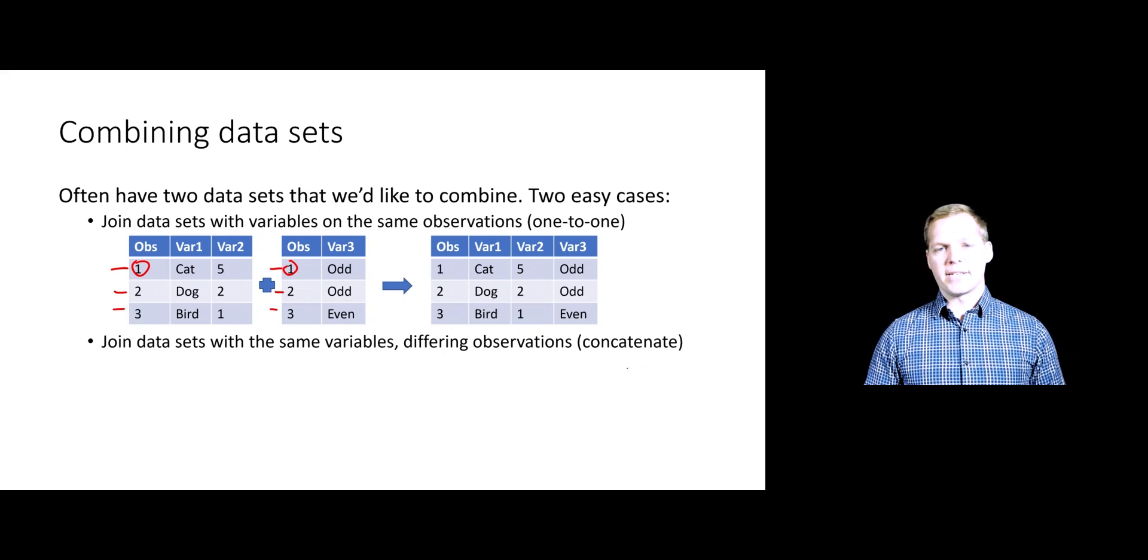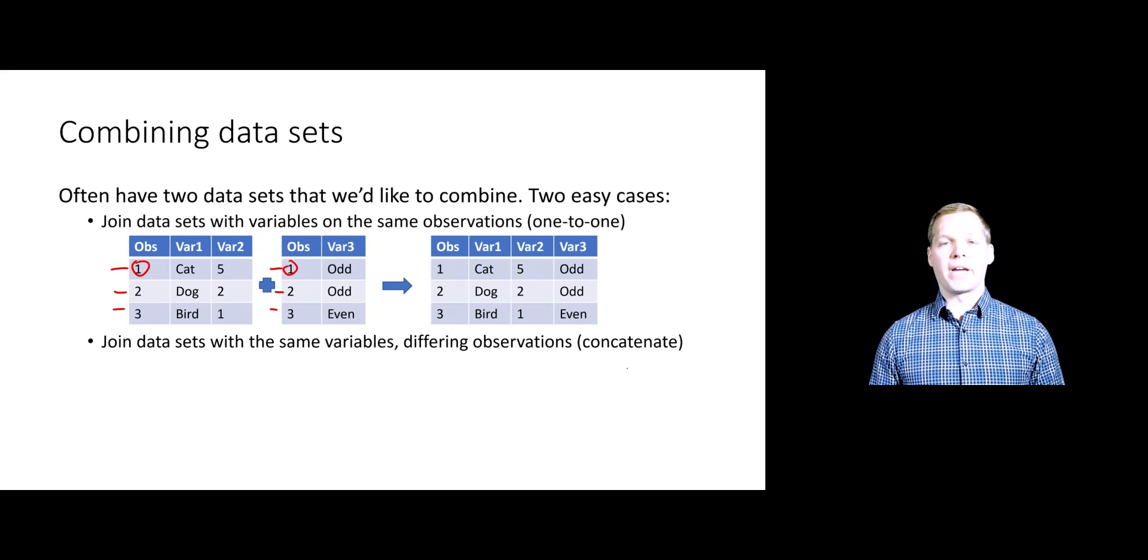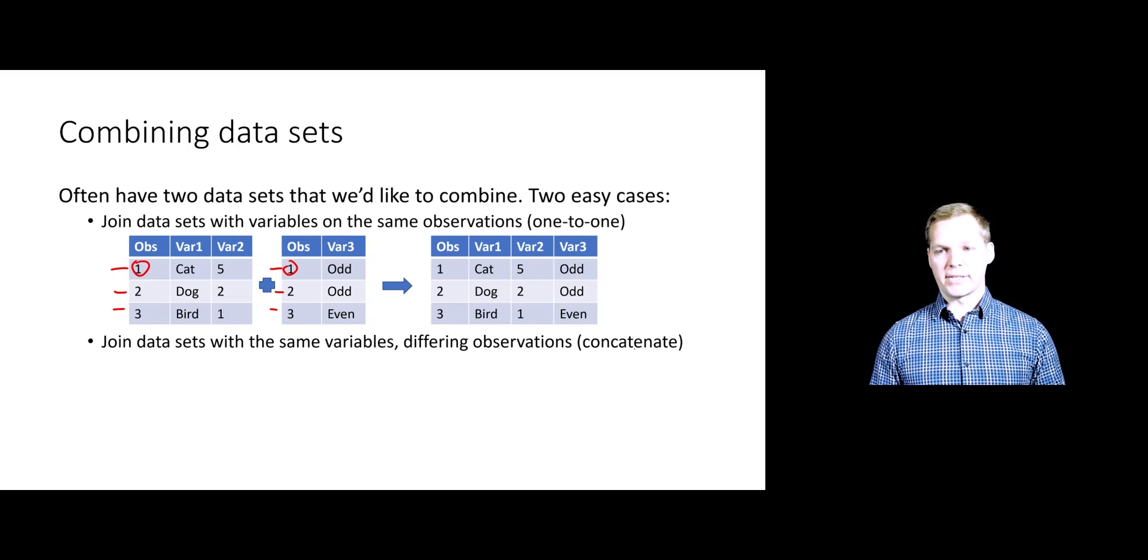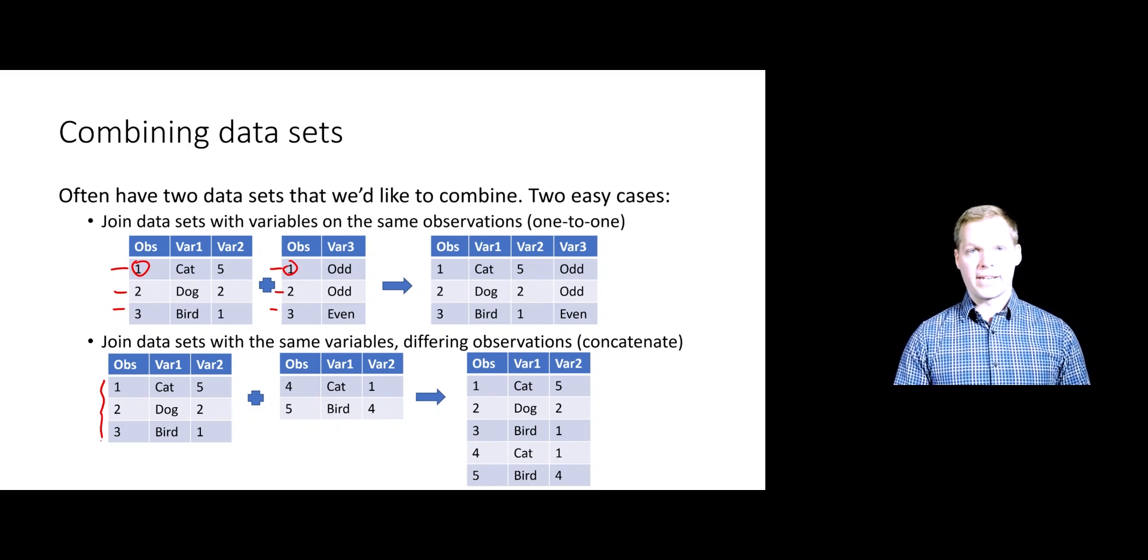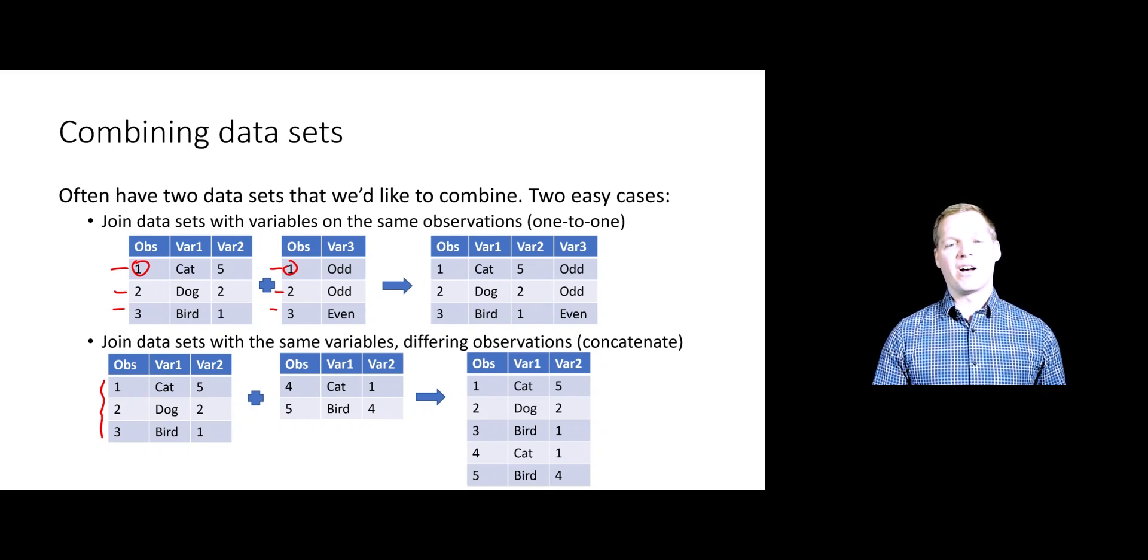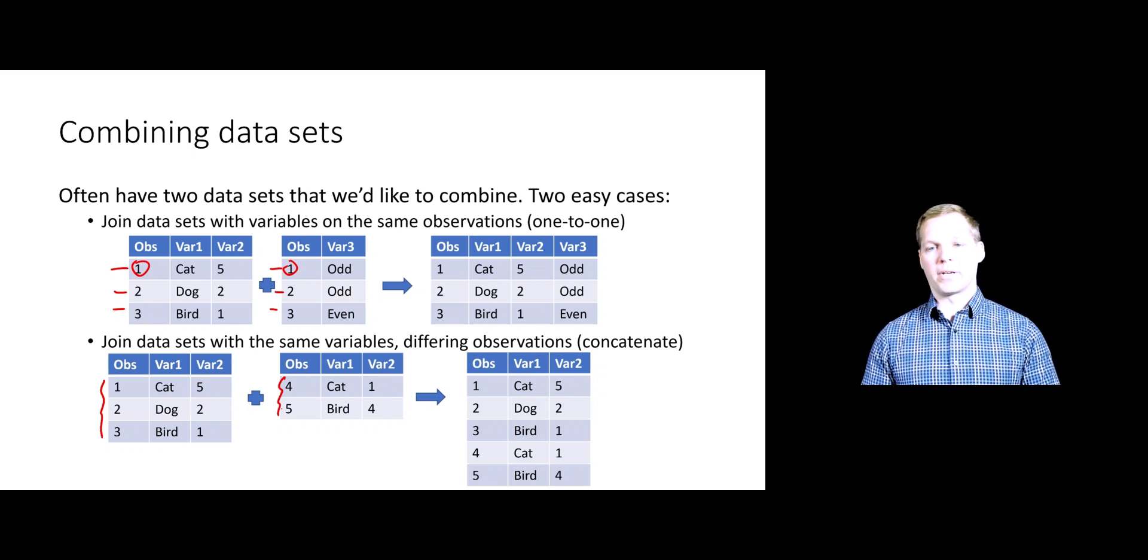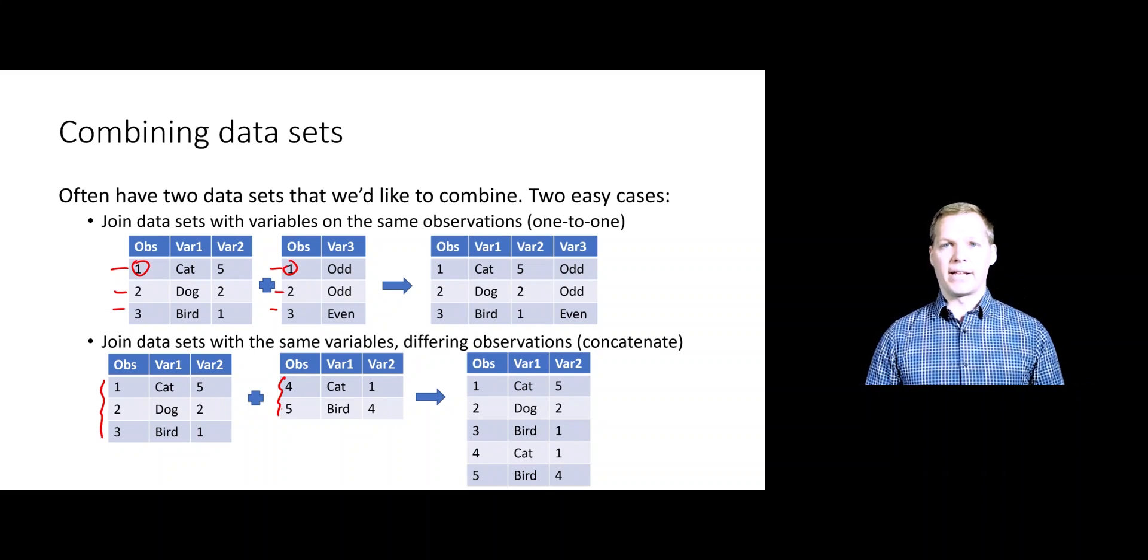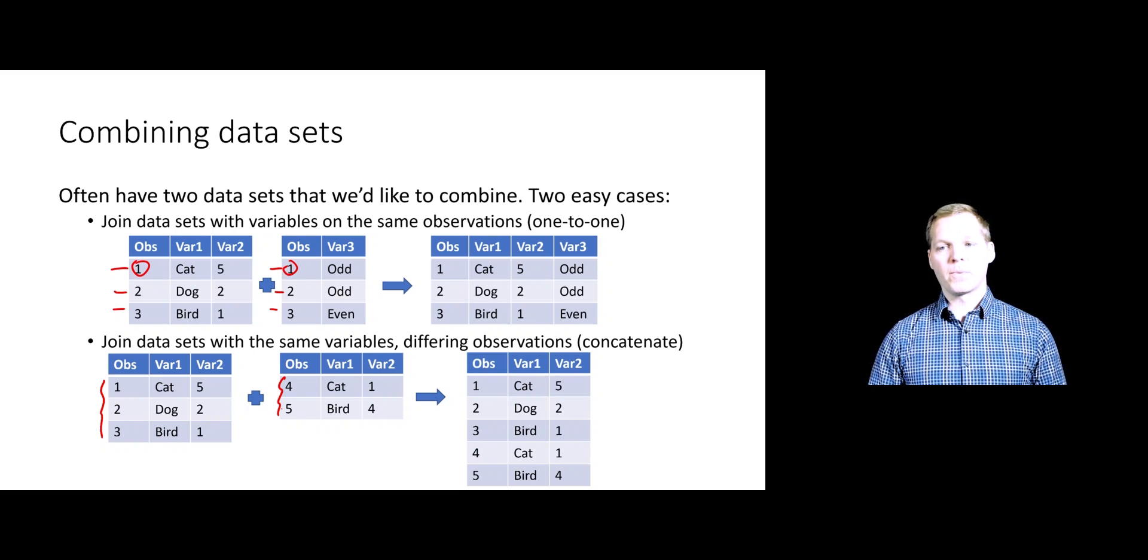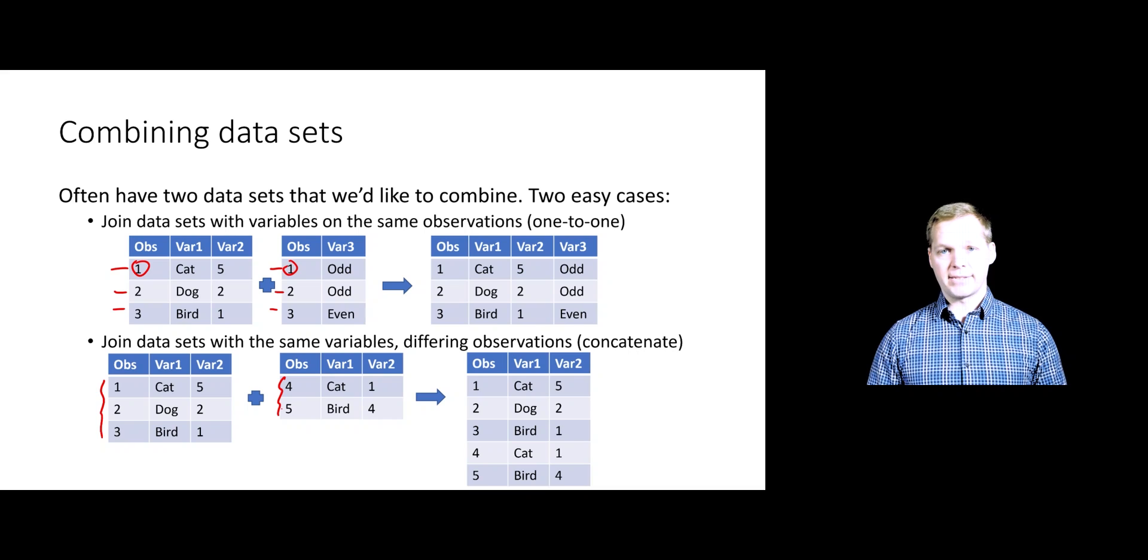The other case is sort of the opposite, like a vertical joining. This is where we have the same variables measured on different observations in two data sets. The idea is we have three observations here on variable one and variable two, and two observations here on variable one and variable two. What we want to do is concatenate that second data set to the bottom of the first data set. We're going to look at these two very basic ways of joining data sets in SAS.